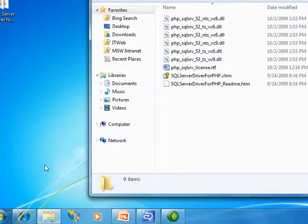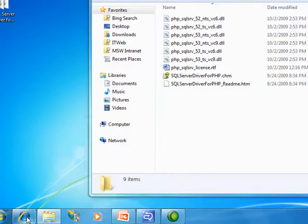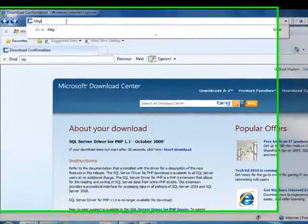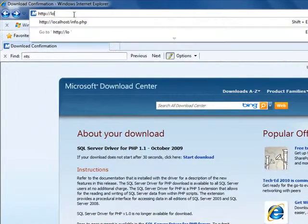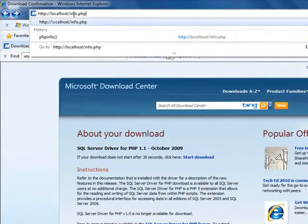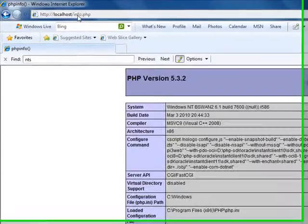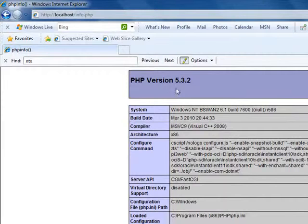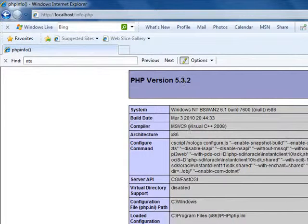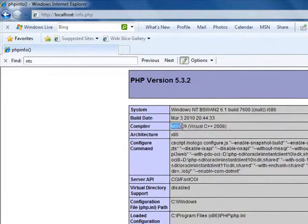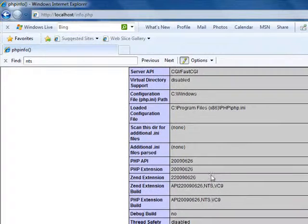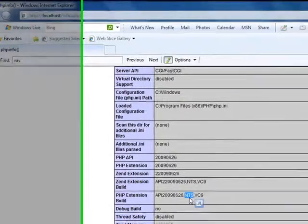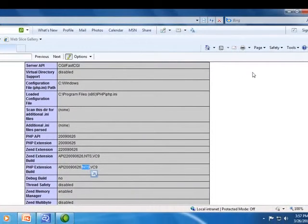To see the details of my PHP installation, I'm just going to call a script that calls the PHP info function. And I can see that my PHP installation is a 5.3 install. It was compiled with the VC9 compiler. And scrolling down just a little bit, I can see that it's a non-thread safe installation.